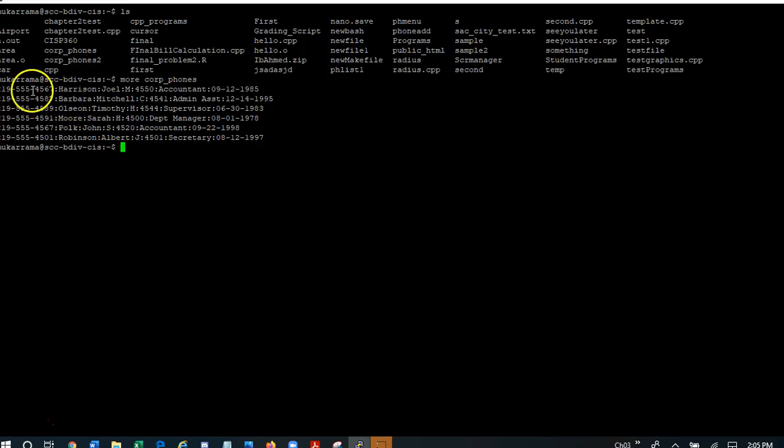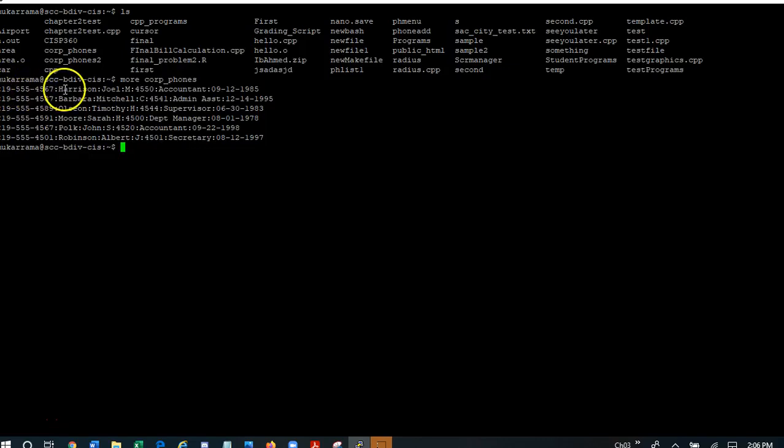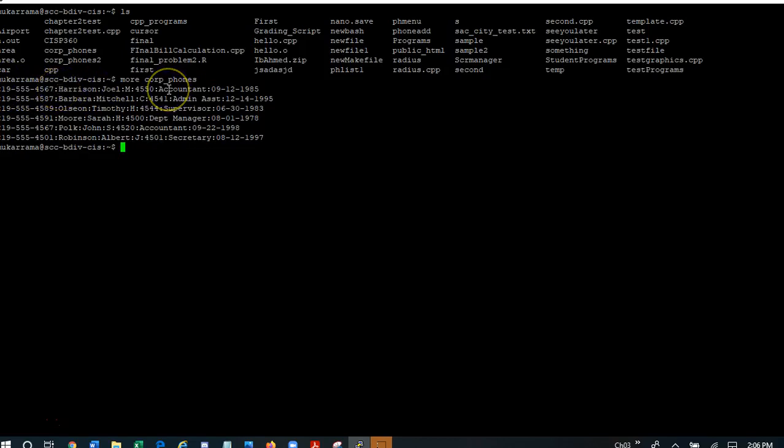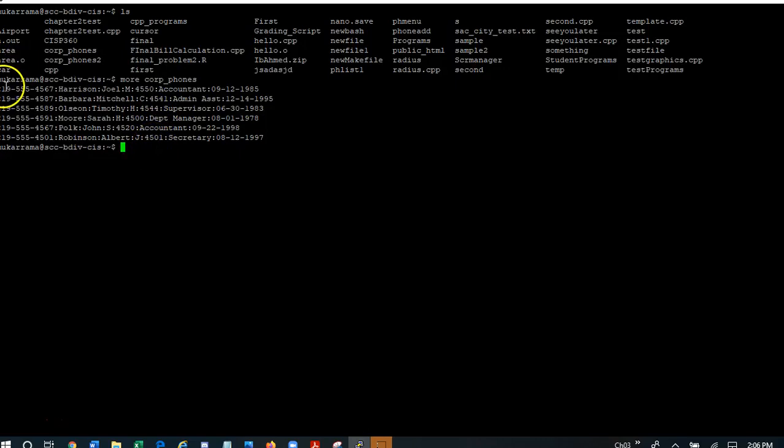So here we are. As you can see, this seems to contain fields or information, pieces of information using a colon as a separator. I'm going to back up a little bit and say that I'm seeing one, two, three, four, five, six lines in this data file called corp phones.